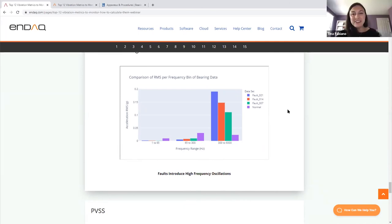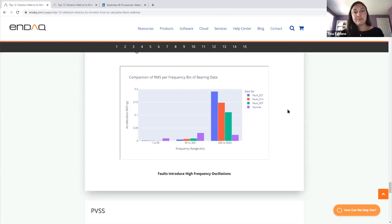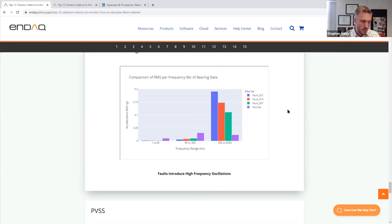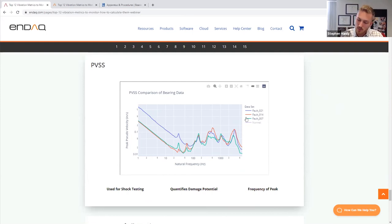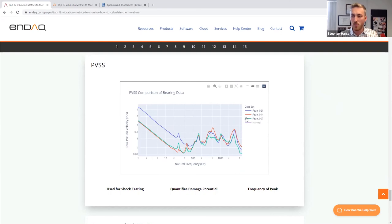Question: Working with acceleration G's from the sensor, how does this relate to static acceleration response of the structure? There's a shock response spectrum, and there's also a vibration response spectrum, which looks to quantify how a system with given natural frequencies responds to an input vibration or shock profile. That might be what you're getting at.